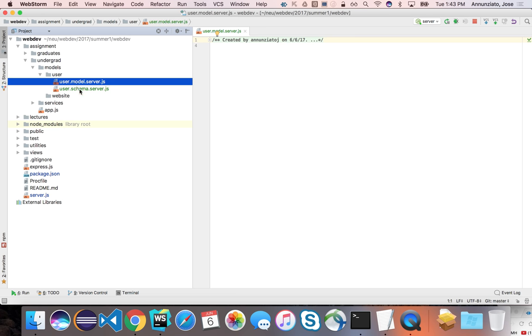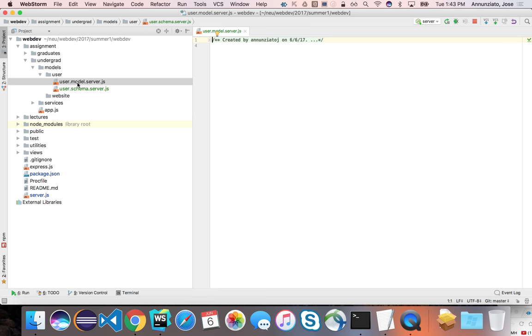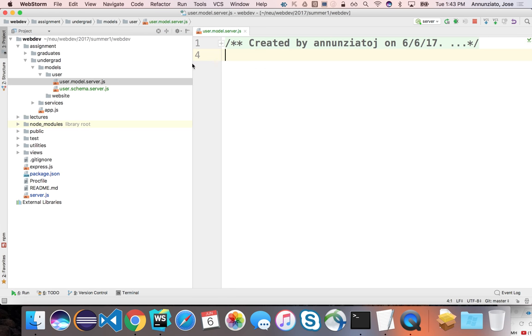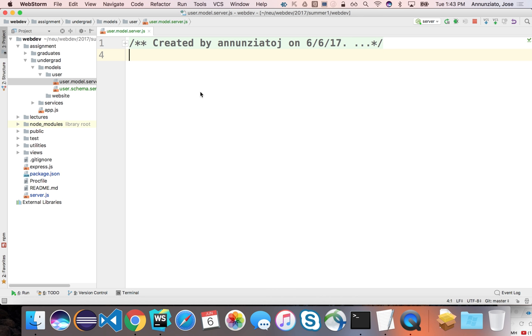The schema, its role is to encapsulate the description of what all the users, all their fields that describe it. And whereas the model is going to be responsible for creating an API that allows us to manipulate this data in persistent storage.